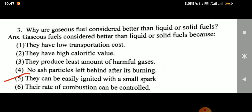The third question: why are gaseous fuels considered better than liquid or solid fuels? Because they have low transportation cost, high calorific value, produce the least amount of harmful gases, no solid particles are left behind after burning, they can be easily ignited with a small spark, and their rate of combustion can be easily controlled.